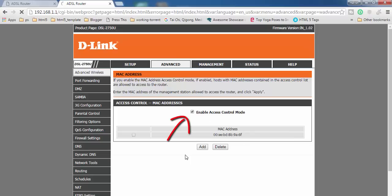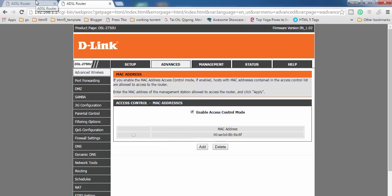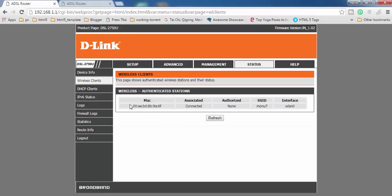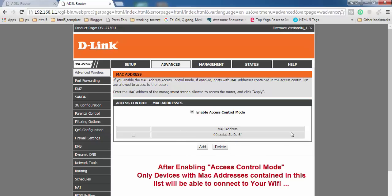Now we can enable the access control option. After enabling it, you need to reboot your router. If we refresh the wireless clients list, you can see that only one device is now connected to my Wi-Fi router — the others are disconnected, because only the device with the added MAC address is allowed to connect.